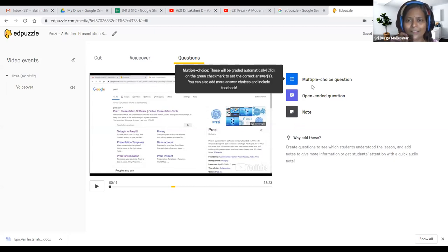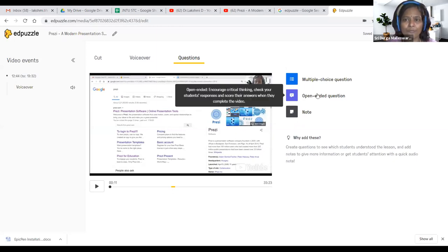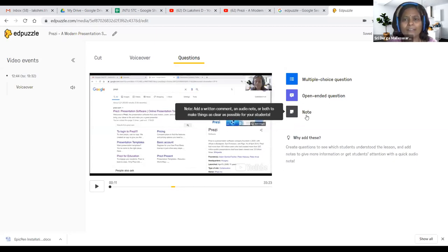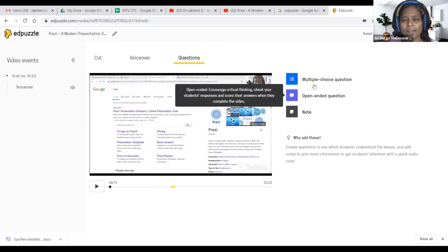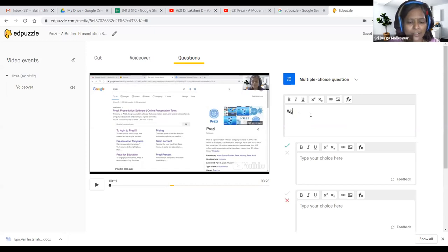Open-ended questions are possible but we need to evaluate them manually, like a Google Form. Under 'note' there are two types: text note and audio note. Let me click 'multiple choice' first. One advantage is you have a mathematical equation editor — the CodeCogs editor we saw yesterday — which allows you to edit mathematical equations.